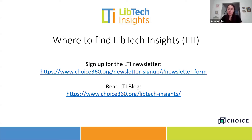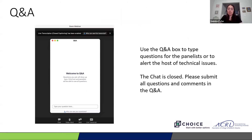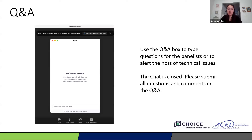Before we get started, I'd like to point out just a few features of the webinar software. All attendees are automatically muted and cameras are off, so don't worry about generating any noise or feedback. In the main area of the screen, you can follow along with the presentation materials. To adjust the size of the slides or video, you can use the divider in the middle of the screen. We are using the Q&A feature today — please use it to ask questions or share comments. We do anticipate many questions, so if we don't get to yours, we apologize, but we'll do our best to answer as many as we have time for. You can also use the upvote feature to highlight questions you'd like addressed.